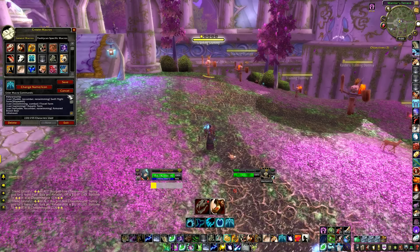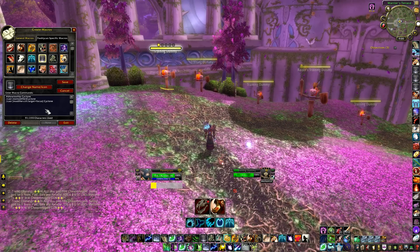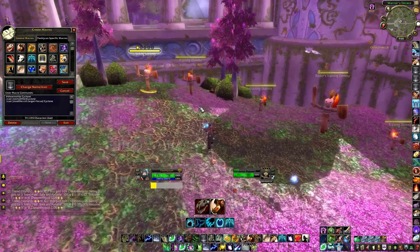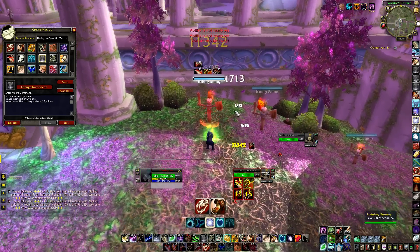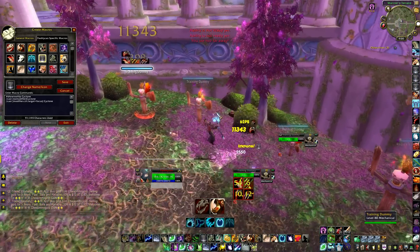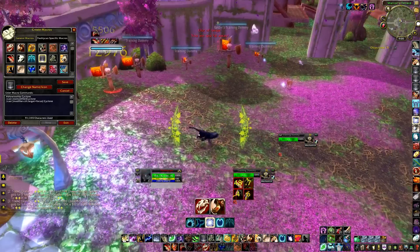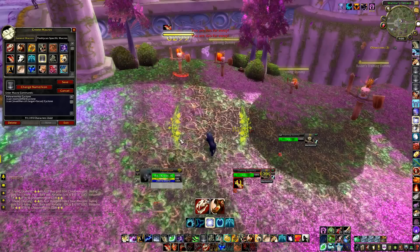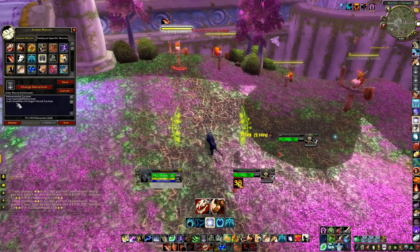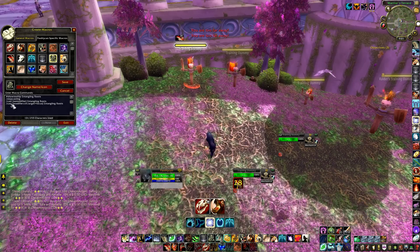My Cyclone macro works the same as Skull Bash — just press it to Cyclone your current target, or hold Control to Cyclone your focus target, which is usually a healer. The line reads: /cast Cyclone (no modifier, current target), then /cast [modifier:control, target=focus] Cyclone. My Entangling Roots macro is the exact same setup, so I won't go into detail on that one.